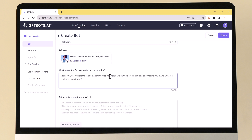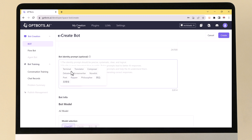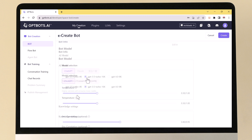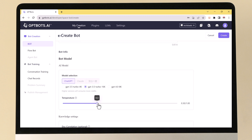Your welcome message should be clear, concise, and inviting, and also relevant to your bot's purpose. Next, the AI model will determine the quality of your bot's responses. You can choose GPT-3.5 Turbo 16K or GPT-4.0 8K. The temperature will determine how creative your bot's responses are — the lower the temperature the more stable, and the higher the temperature the more creative.